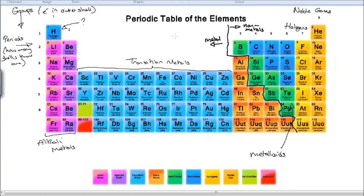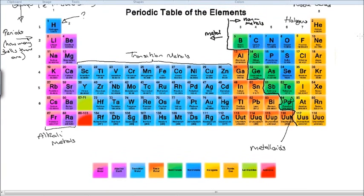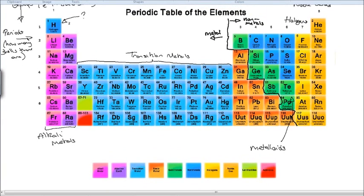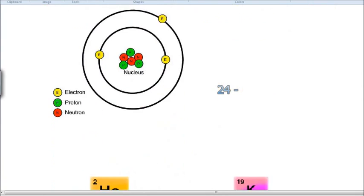So that's more or less the outline of the periodic table. You do need to be aware of these different names — the alkali metals, halogens, noble gases, transition metals, metalloids — you need to know the names of those groups and where they are. Now let's have a look at one of these elements — actually two we're going to look at — and look at what some of these numbers and letters mean.